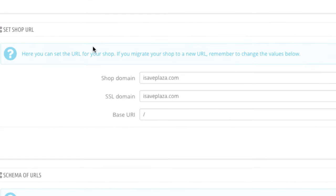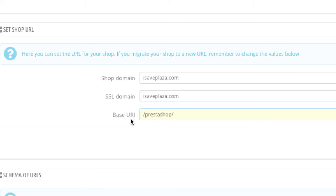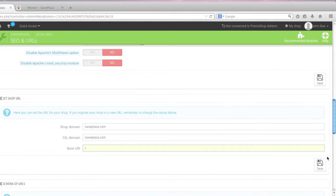And then here in the set shop URL, right here in base URL, if PrestaShop is installed in your root directory you just leave it like this with forward slash. Now if it is in a subdirectory, for example like PrestaShop, you would enter in PrestaShop like so, it would basically be forward slash PrestaShop forward slash and then you would click on save. But since mine is in the root directory, I just have that one forward slash.